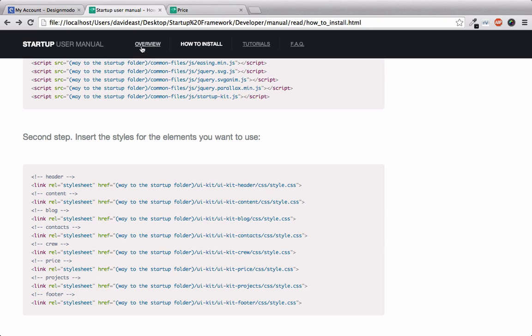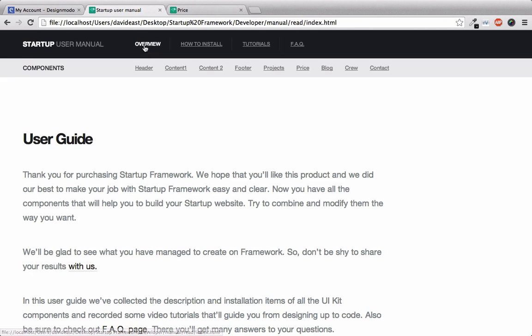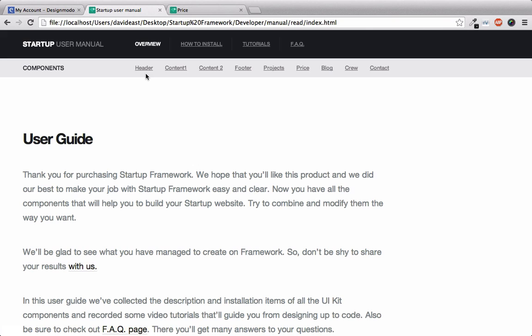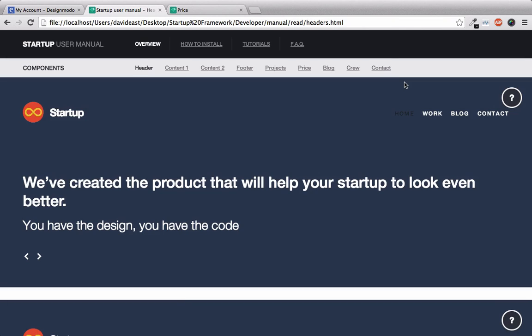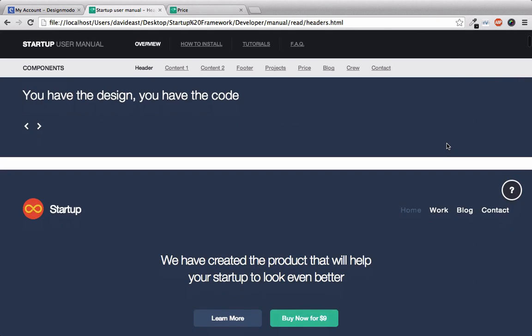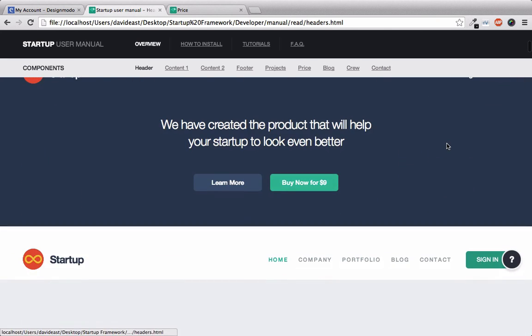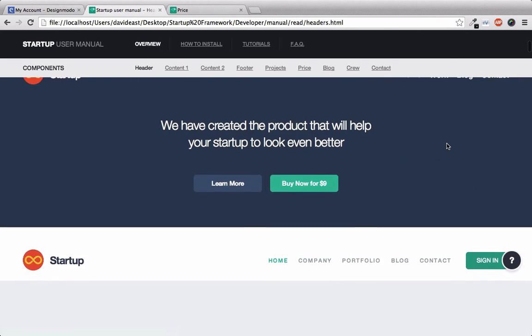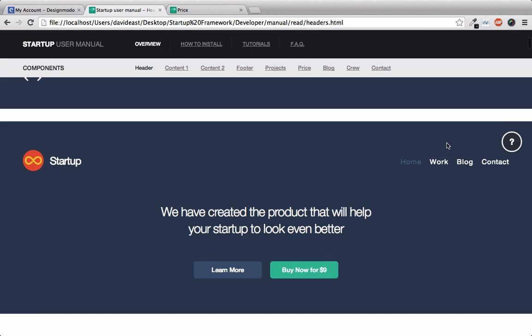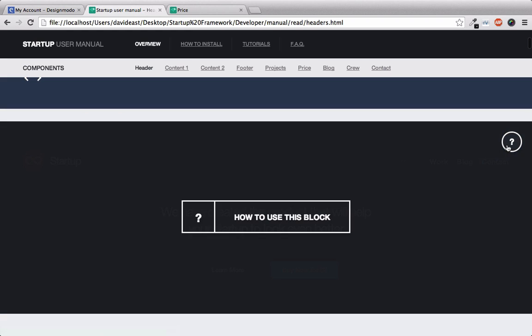And we'll click on this overview tab. And you'll see below it that we have all of our components within the startup framework. So if we click on header, you'll notice that it's similar to the UI kit pages that we were looking at. But there's a big difference. We have this question mark to the right. And you'll notice it's on every single block. So if we hover over one question mark, you can see that we get a little overlay and a little box pops up saying how to use this block.